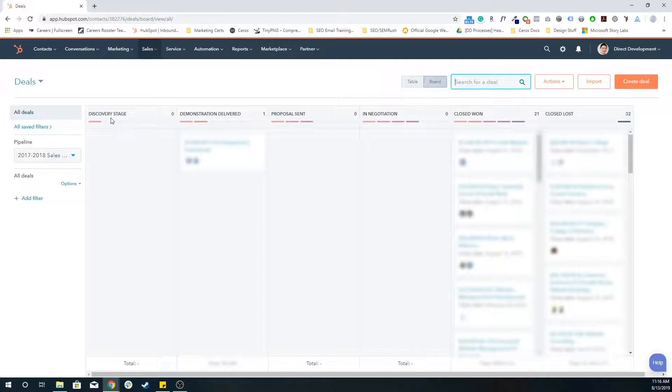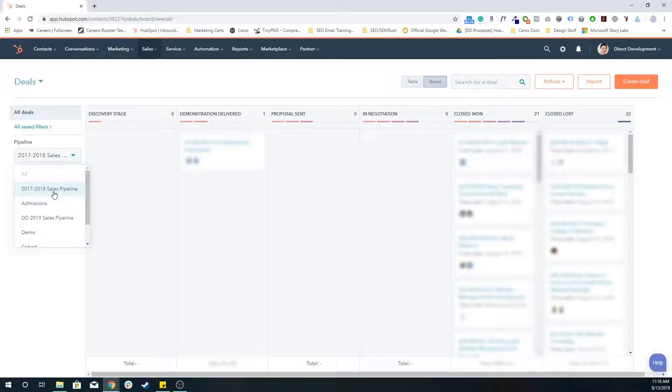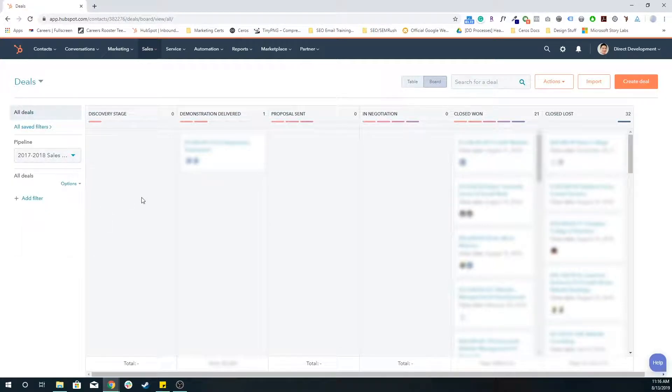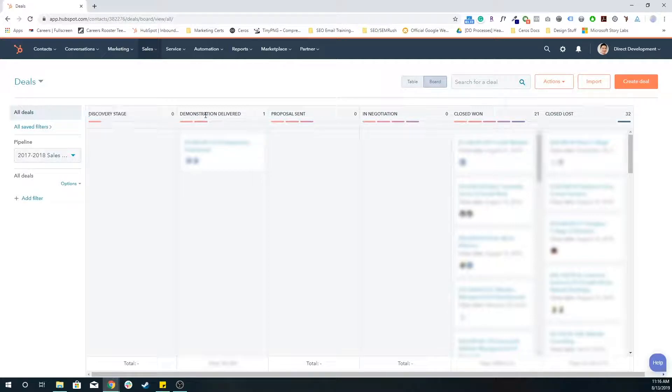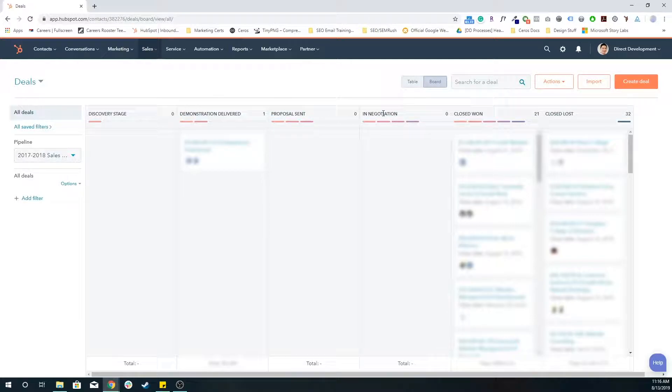So essentially in this specific pipeline, which just happens to be the 2017-2018 sales pipeline, we have our discovery stage, we have a demonstration delivered, we have a proposal sent, in negotiation. These are all deal stages within the specific 2017-2018 sales pipeline.